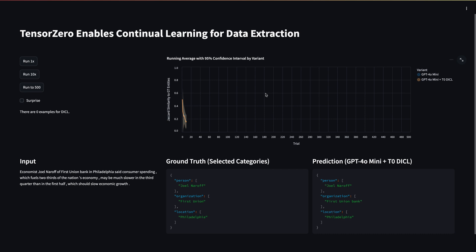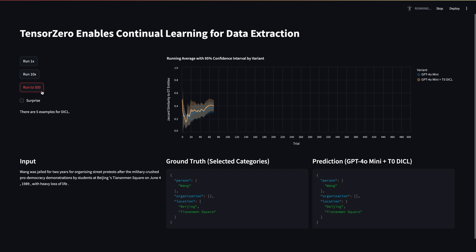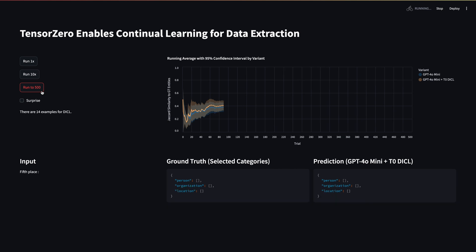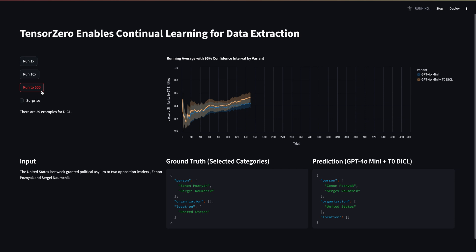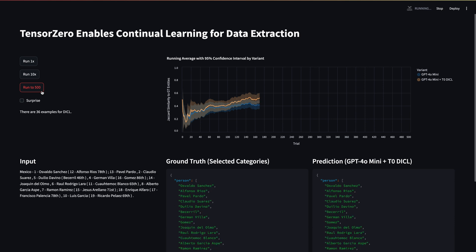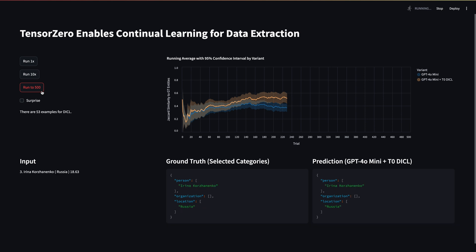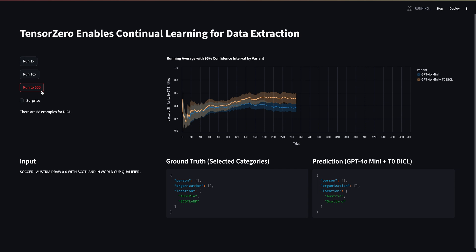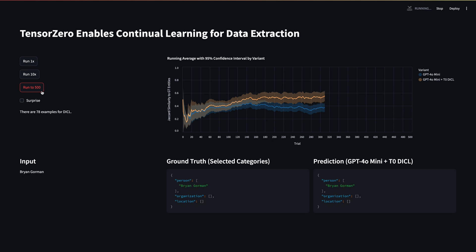We've set up a pipeline where the y-axis of this chart is the similarity with ground truth data — you want that to go up. There are two lines: the blue one is GPT-4o mini with a standard prompt, and the orange line is dynamic in-context learning. What's happening is we're giving feedback to the model on which examples are correct and which are incorrect, and using that to inform a vector store — embedding each model output into a vector database and retrieving the most similar good examples at inference time. As I'm talking right now, this system is actually improving and learning how to get better at this named entity recognition task using the labels it's getting.